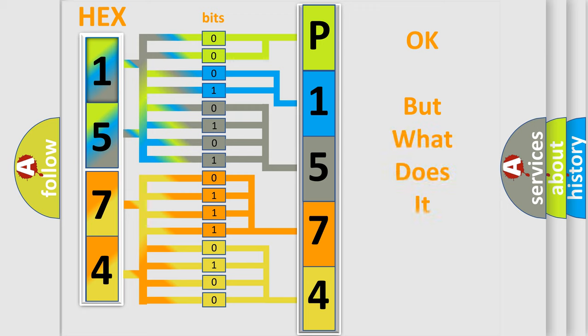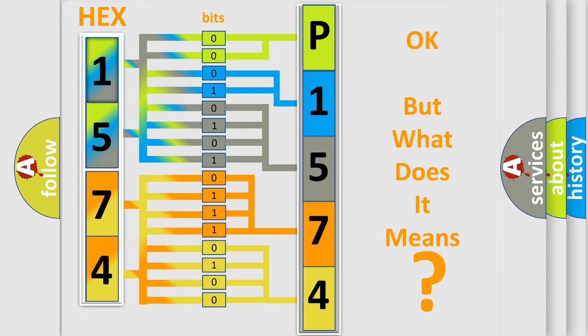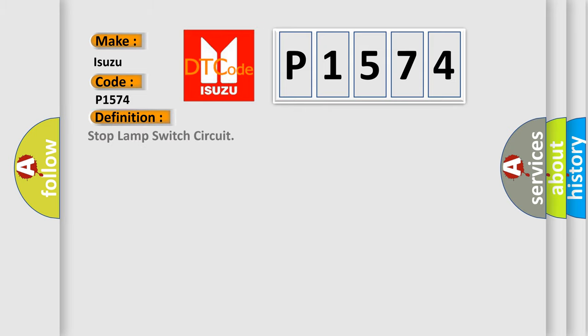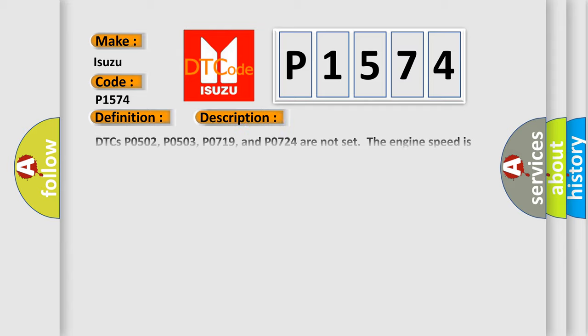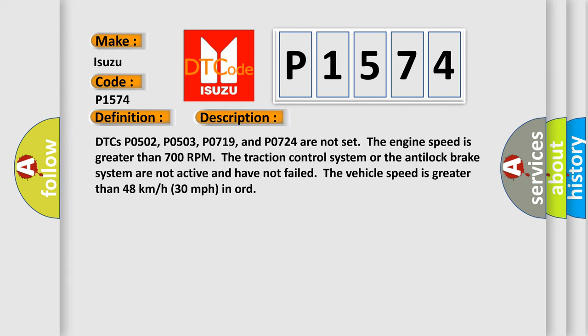The number itself does not make sense to us if we cannot assign information about what it actually expresses. So, what does the diagnostic trouble code P1574 interpret specifically for Isuzu Car Manufacturers? The basic definition is Stop Lamp Switch Circuit. And now this is a short description of this DTC code.